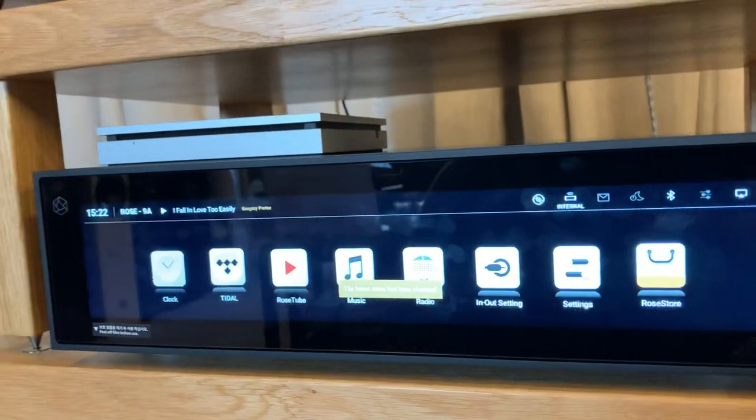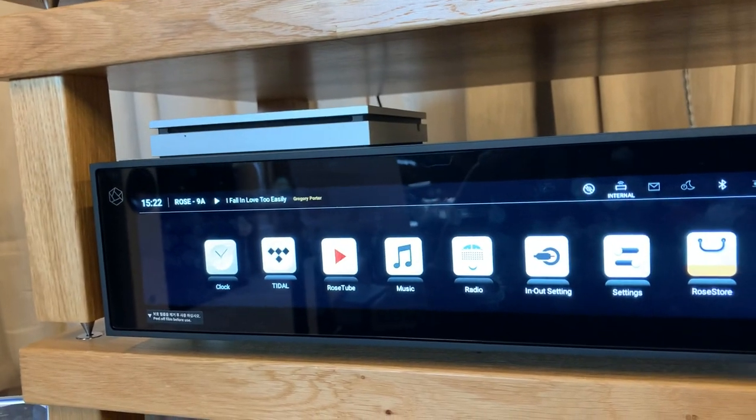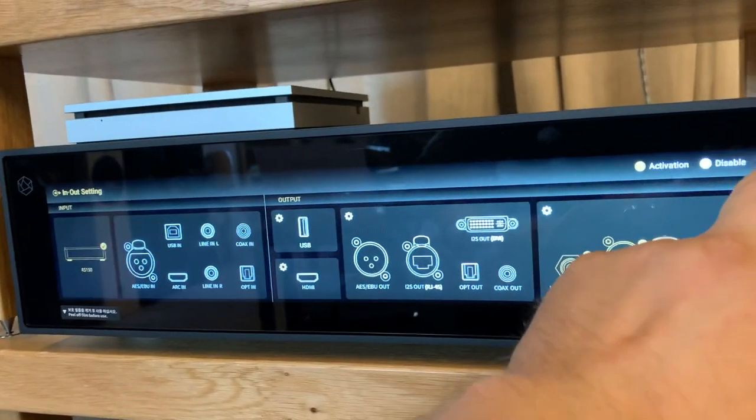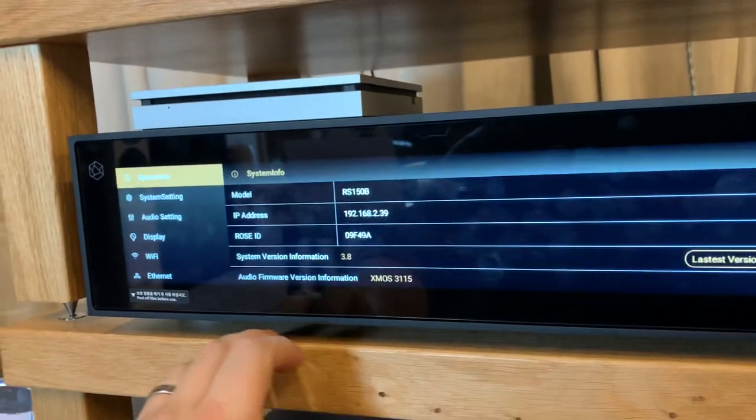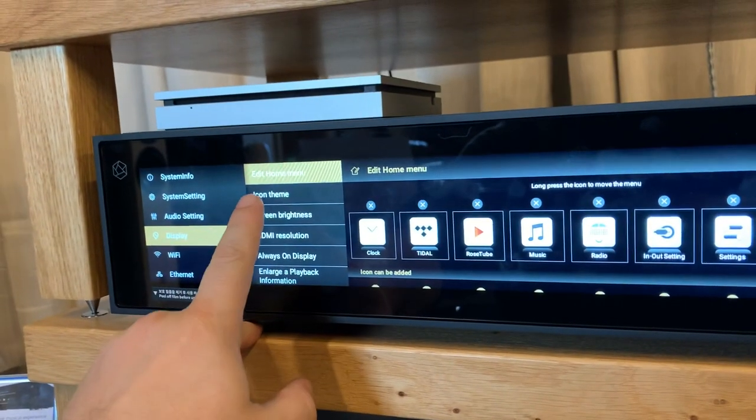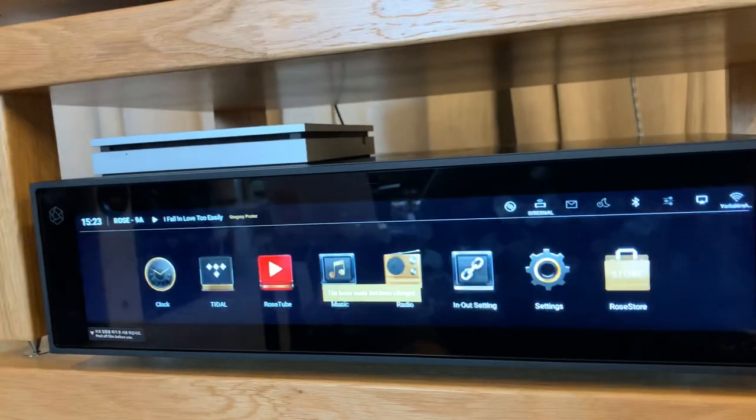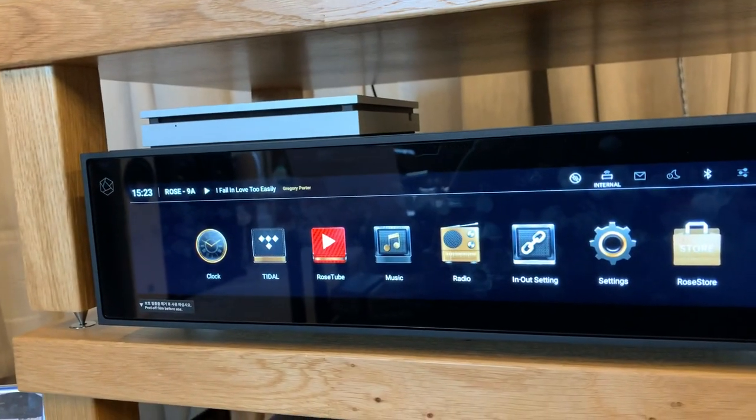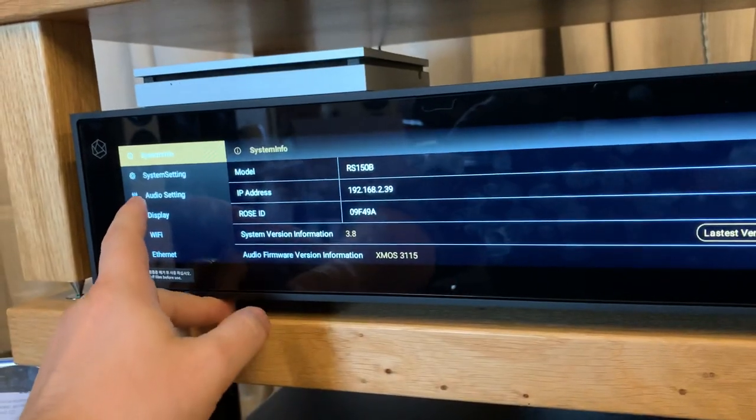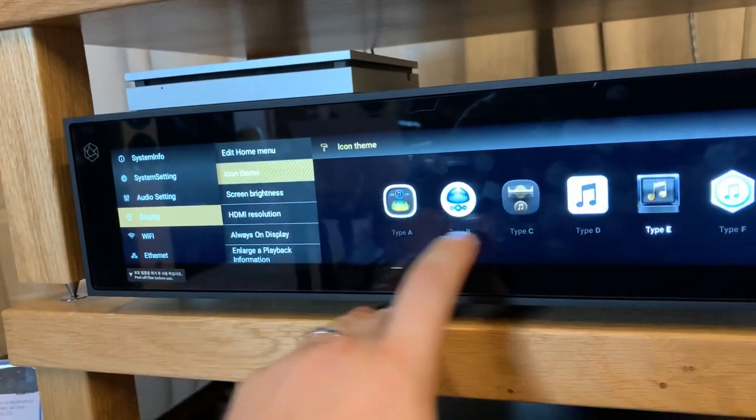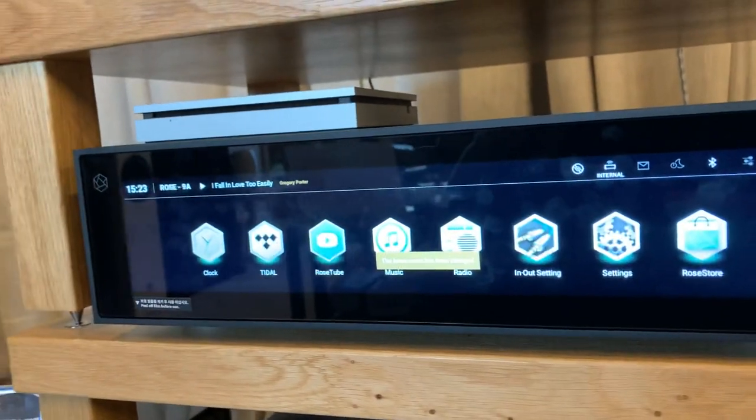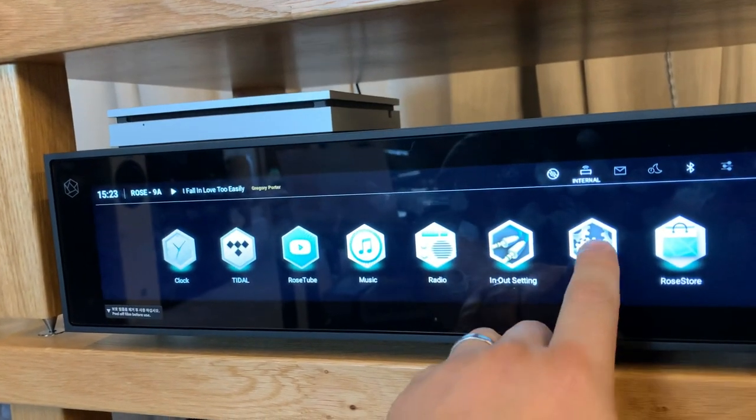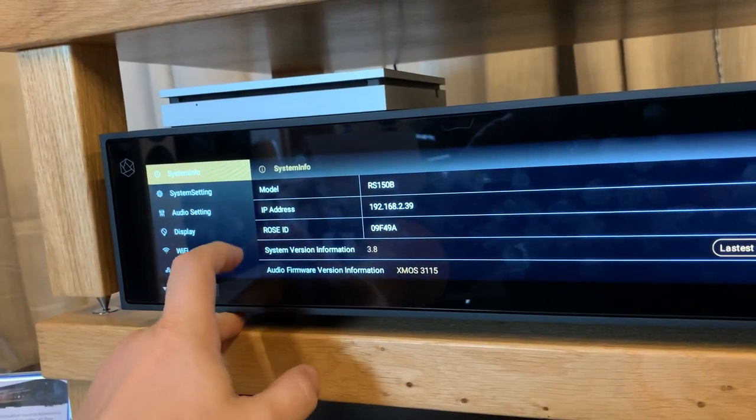Type D which feels a little bit more like Apple, E, and last but not least type F. So these are the themes that can be set from within the display settings itself.